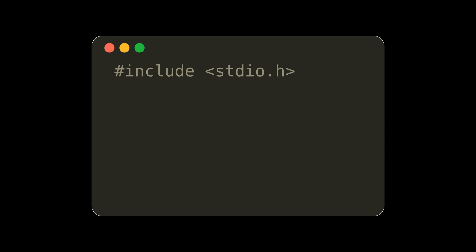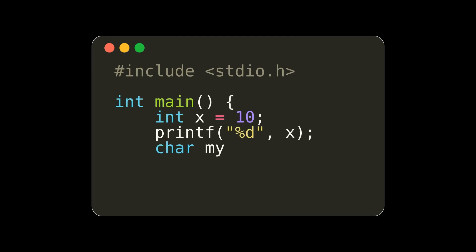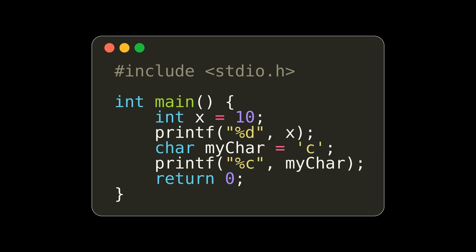When using the printf function in C, we need to use format specifiers to specify the data type we are printing. In this example, we have the %d and %c for ints and chars.